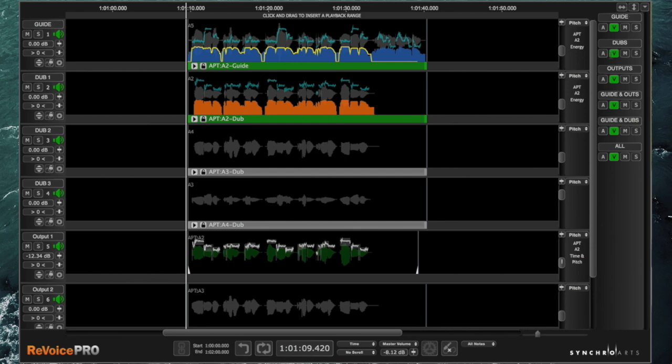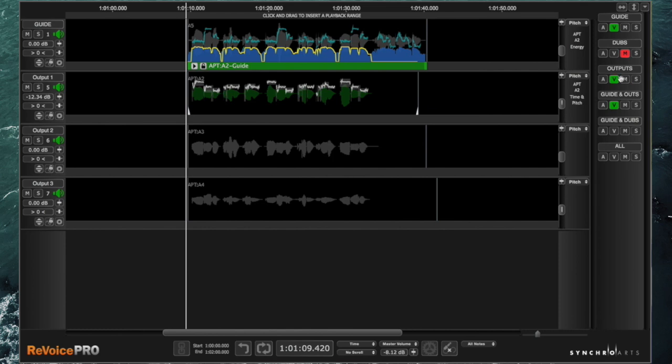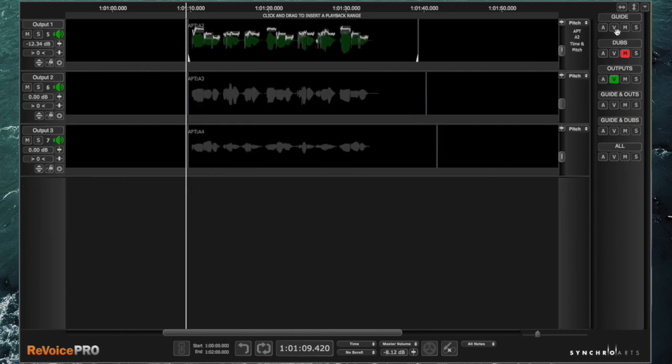Now there's a pane over here on the right. You can see there's various different buttons here. V just means that the group is visible, so that's useful when you've got a big complex project. I could hide, say, the dubs, and then I'm just looking at the guide and the outputs, which is the result I want. I can solo just the guide and the outputs by doing this so that's all I can hear. I could alternatively mute the dubs. You can go through any of those groups doing that.